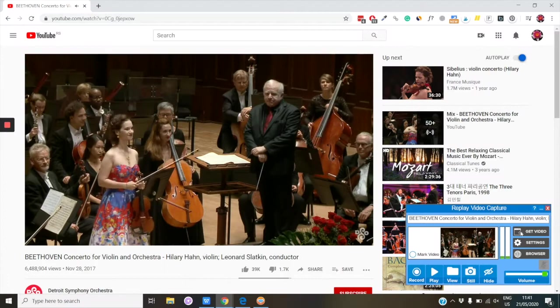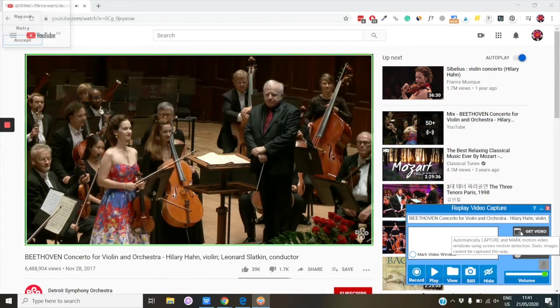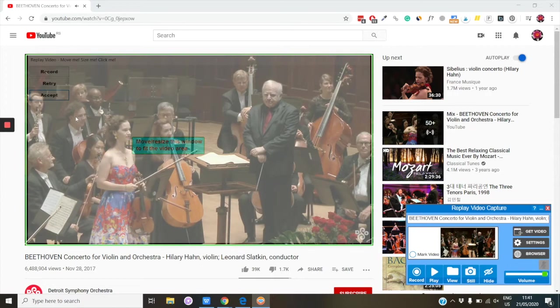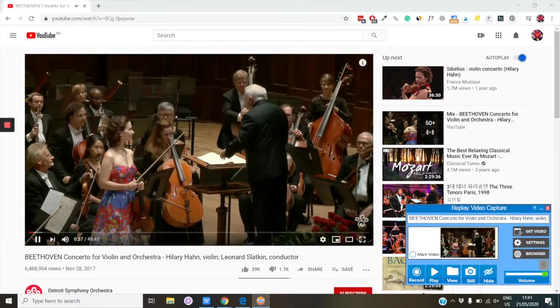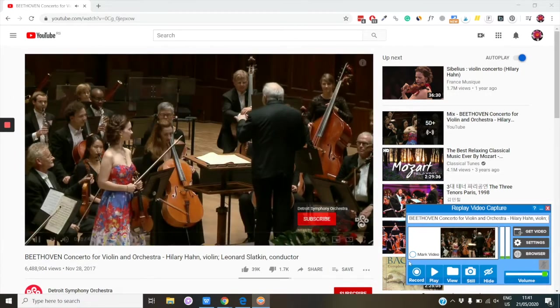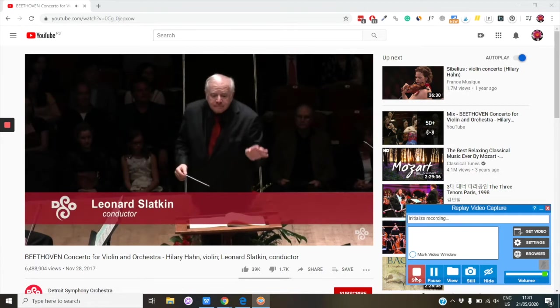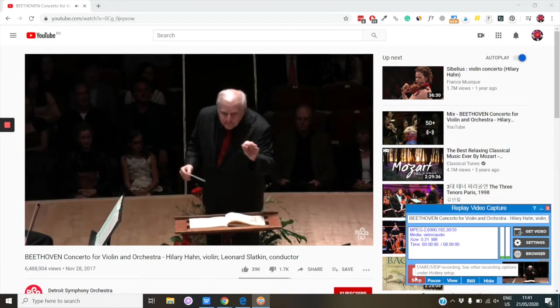Now you're ready to start recording. Start playing the video and click on Get Video to mark the area that you want to record. If all looks good, click Accept. Now click on the Record button and the video will start recording.